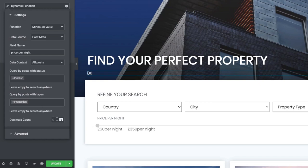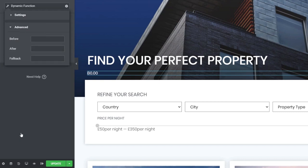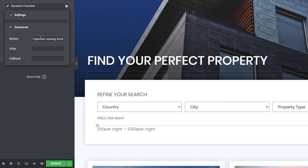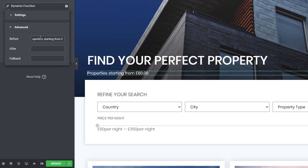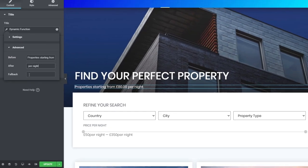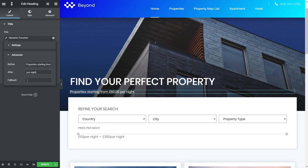Now we can fine-tune how the data is presented. Since we're working with numeric values, we'll increase the decimal places to two. In the advanced options — available for all dynamic tags in Elementor Pro — we can put information before and after the value and set a fallback. We'll set the 'before' text to 'properties starting from' and add a pound sign prefix, then add 'per night' after. That immediately makes the whole section make sense. We can also set a fallback value like 'no properties available' in case the function returns no data.